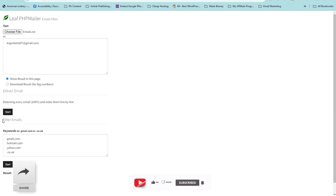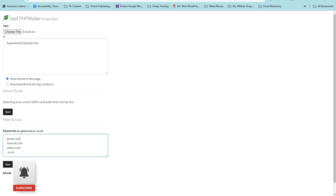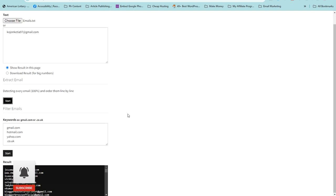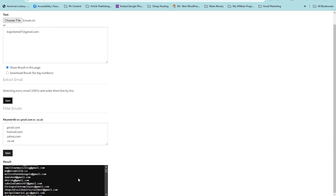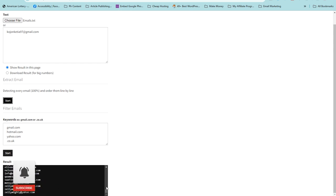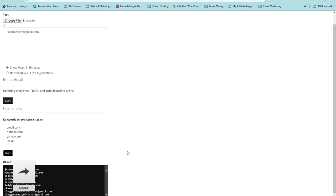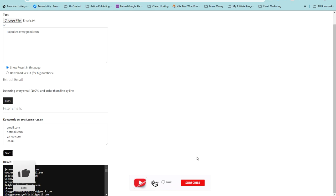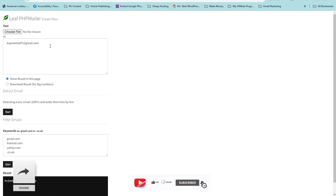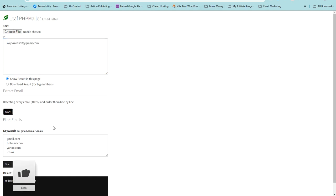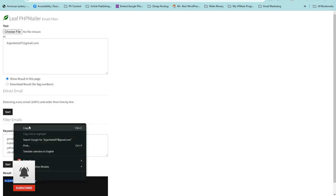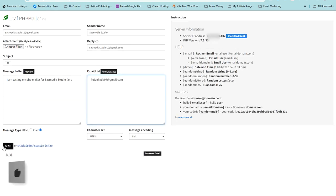You can also filter your emails using the keywords section. Click on that to filter, then click 'Detect' to detect every email — it will show 100% detection. As you can see, these are the emails that have been detected. Click on 'Stats' to get them filtered. Once filtered, copy the detected emails, come back to the main section, paste them in, and click 'Send'.